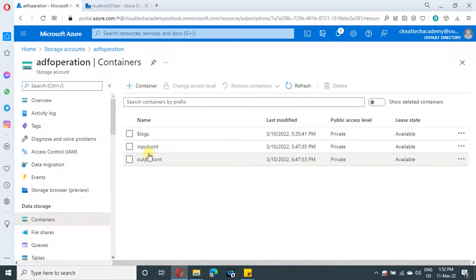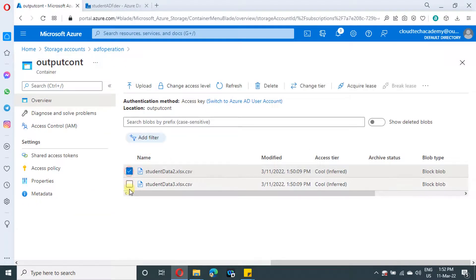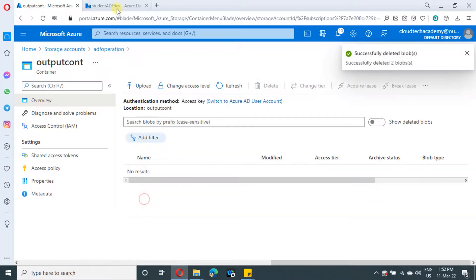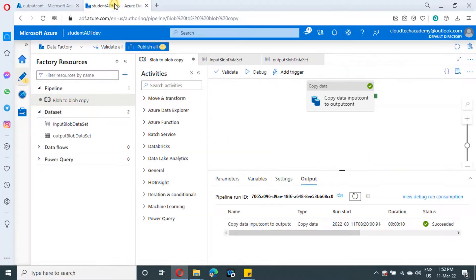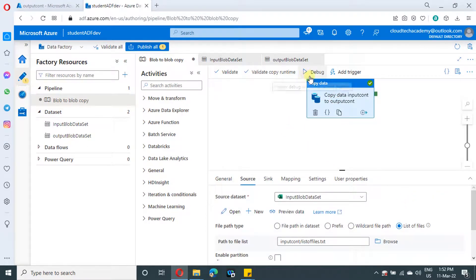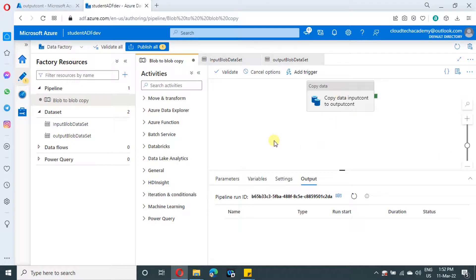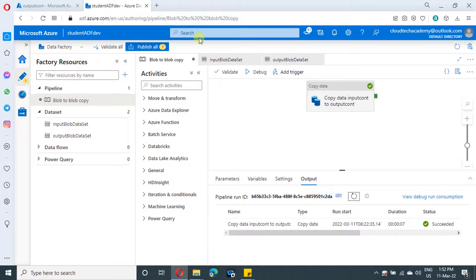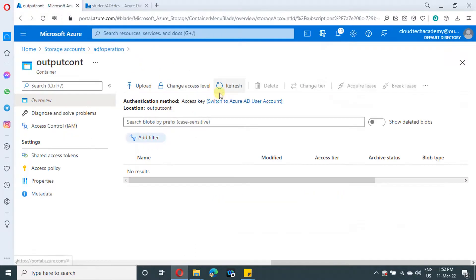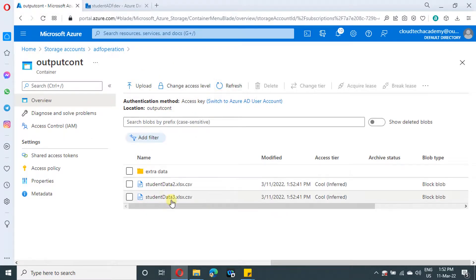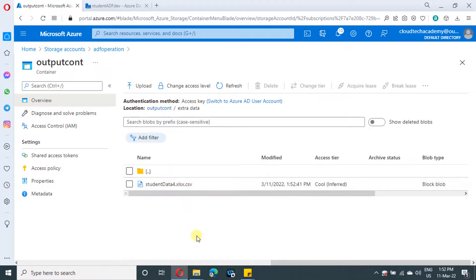Now let me get back to the output container and delete the older files. Done. Now let's get back to Azure Data Factory. No changes are required since the file we specified is the same — just run it. It will take a few seconds to finish. Under monitor you have a refresh button to check the latest status. It got completed. In the output container the files got copied. That's it.